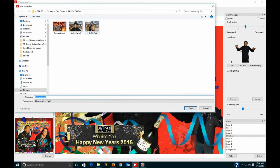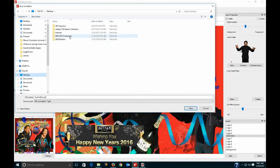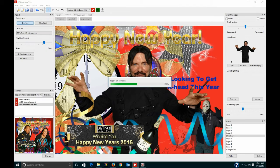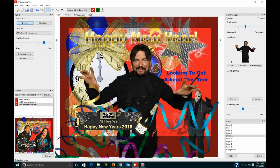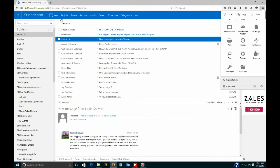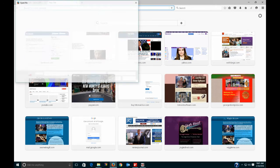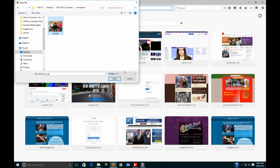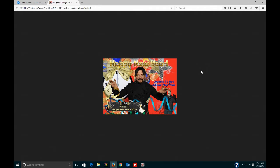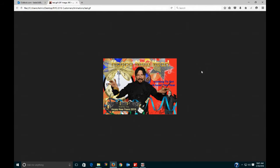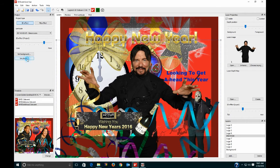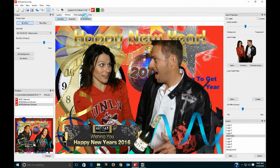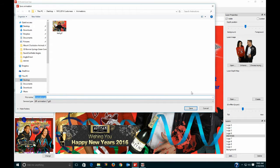When I bring in the next person, instead of hitting Print Lenticular I hit Preview and then save the animation. Let's go back to the desktop, go to Customers, open the Animation folder, and save it as 'Test.' It's already pre-sized for the animation. If you want to see what it looks like, open the file, go to Customers, open Animations — there's the Test GIF. That's your animation that you're going to give to the customer. That's how easy it is.